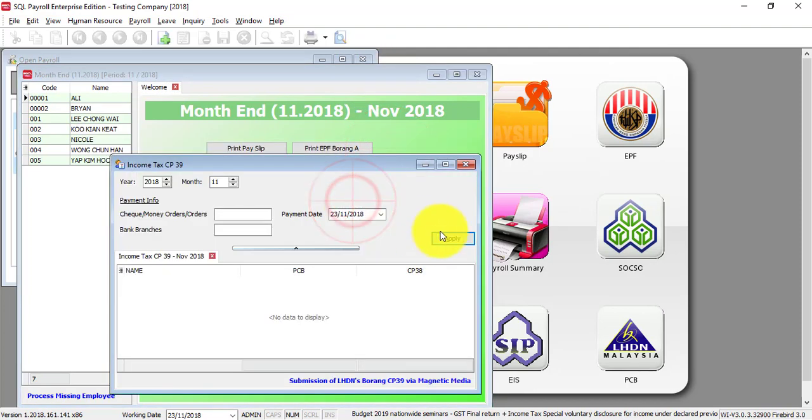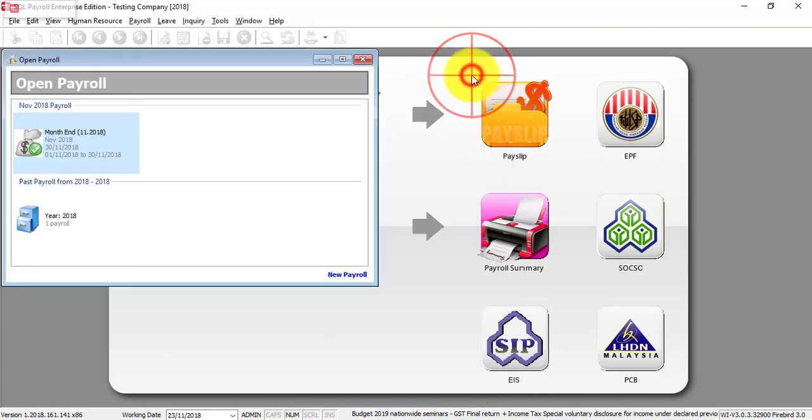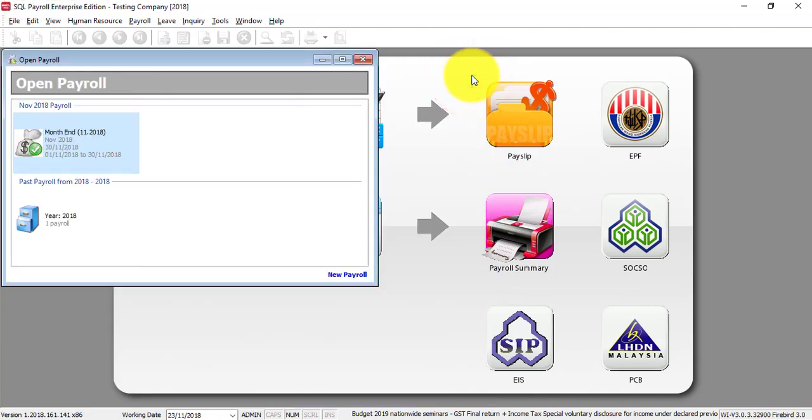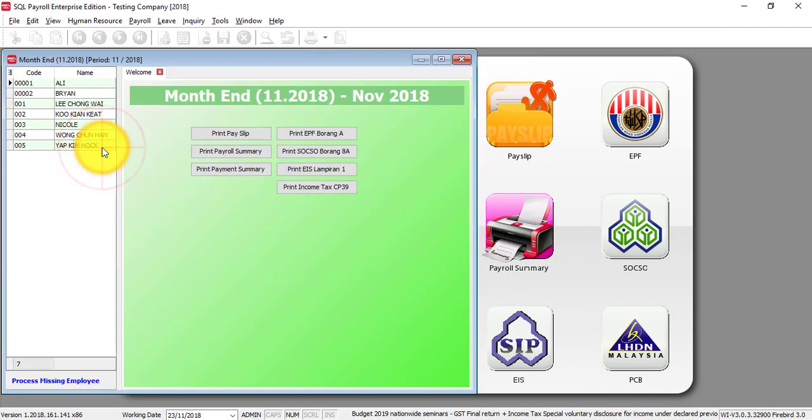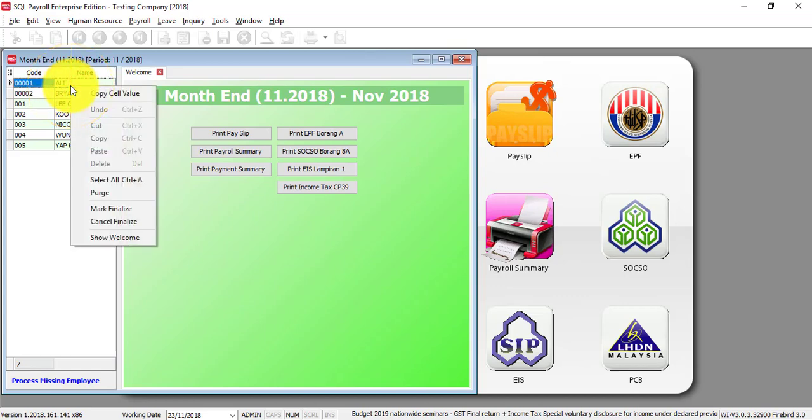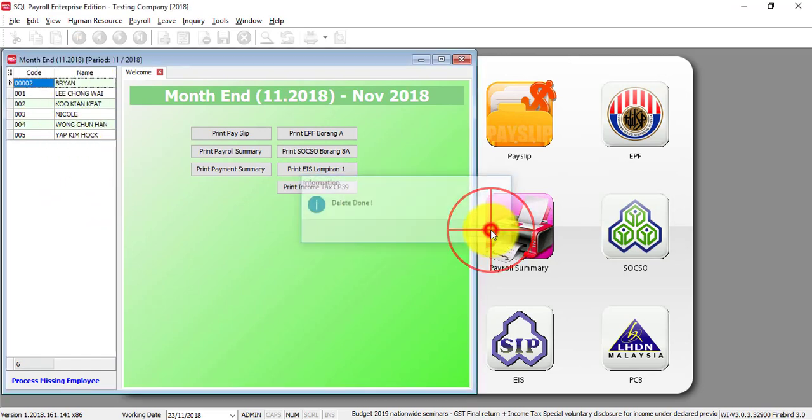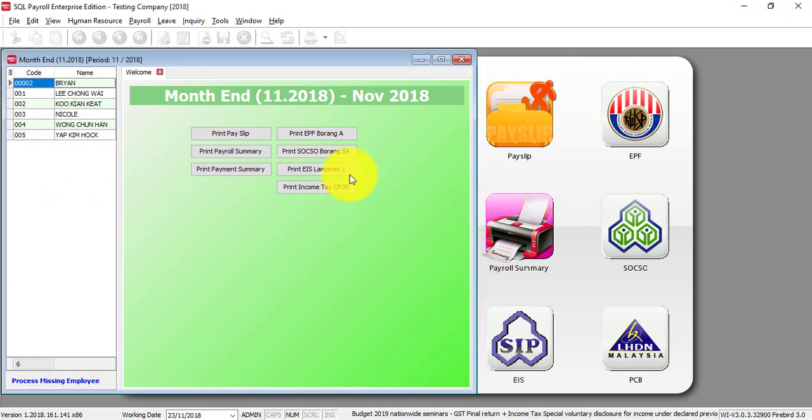Let's say after processing final, suddenly you realize that one employee has a mistake. Instead of going in to do the adjustment, what you can do is right-click, delete the employee - so you see Ali disappeared. Do the amendment accordingly, then come back here and...